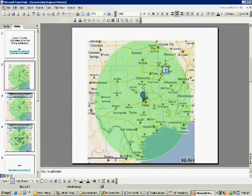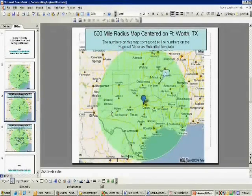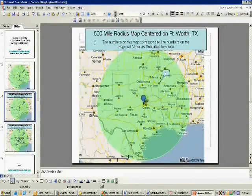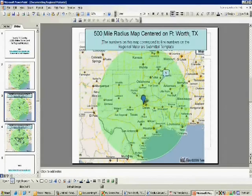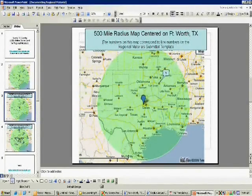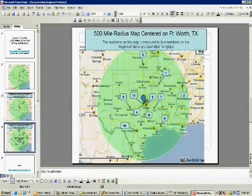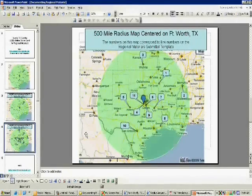That's not going to be intuitive to her, so I'm going to put a little title on it that explains things a little bit better. I've described this as a 500-mile radius map centered on Fort Worth, Texas, and I put a little note here: 'The numbers on this regional map correspond to the line numbers on the regional materials submittal template.' Once you start populating this map with all those regional material locations, you'll get a product that looks something like this.